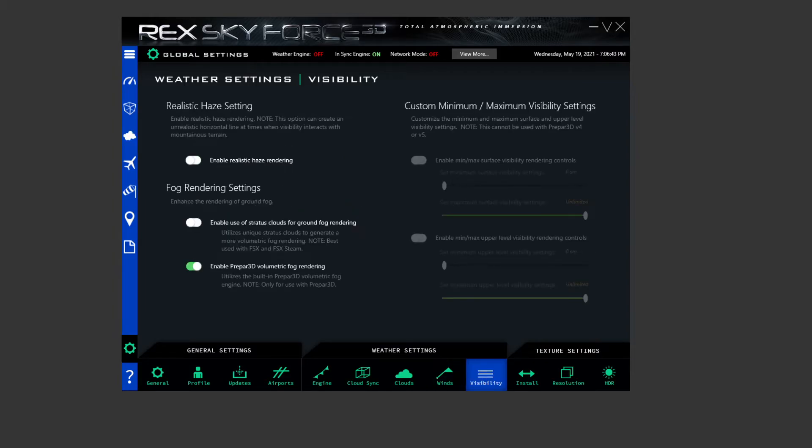And then over to visibility then. I think this is defaulted off, maybe. I can't really remember now. So make sure that is checked and again everything else is default off.